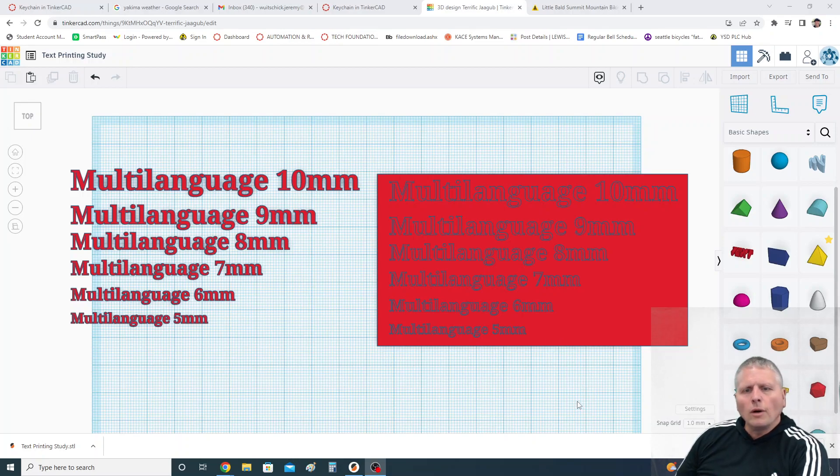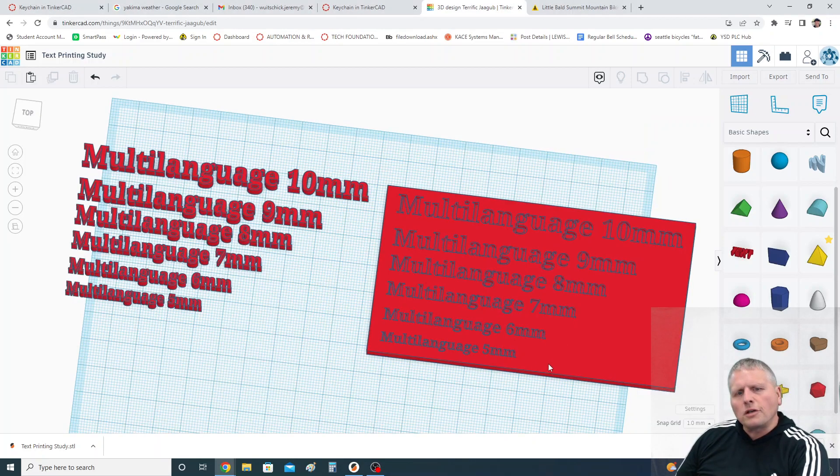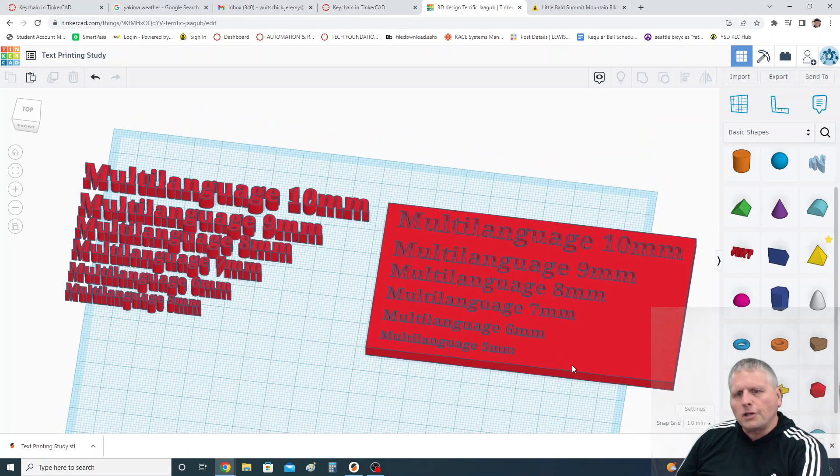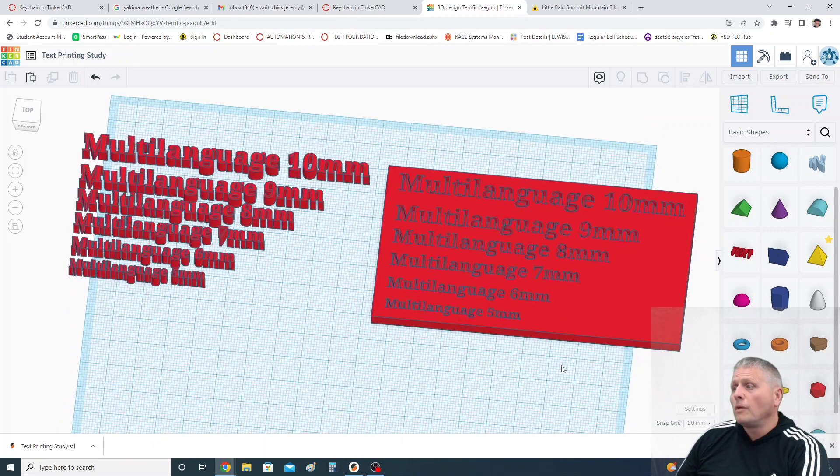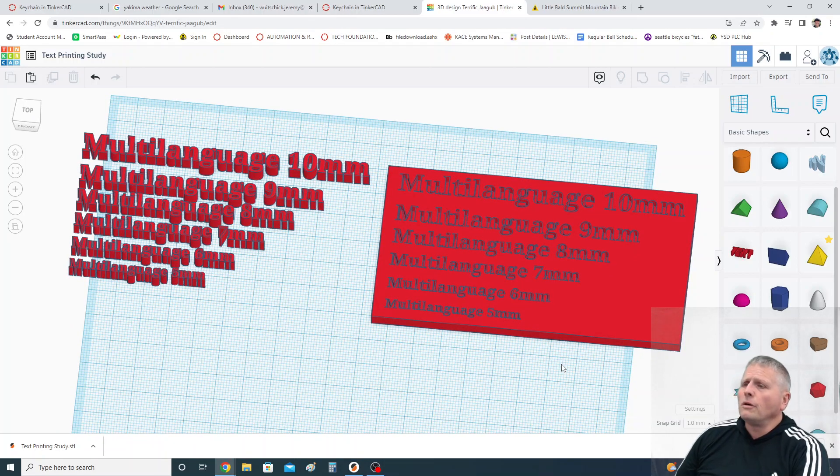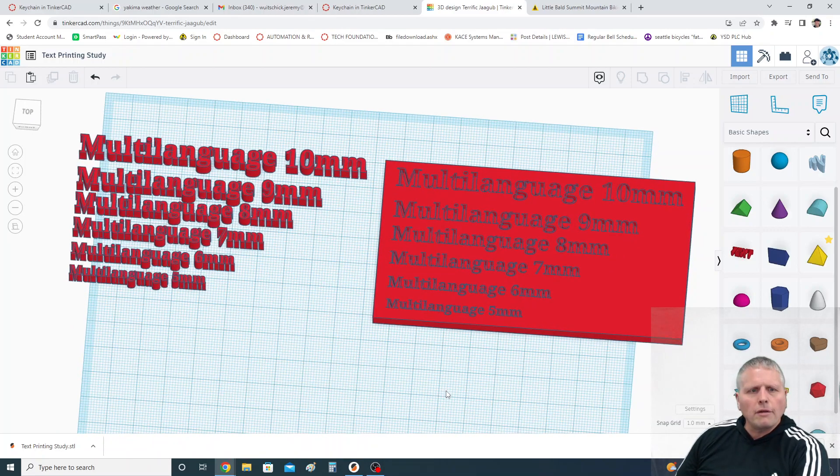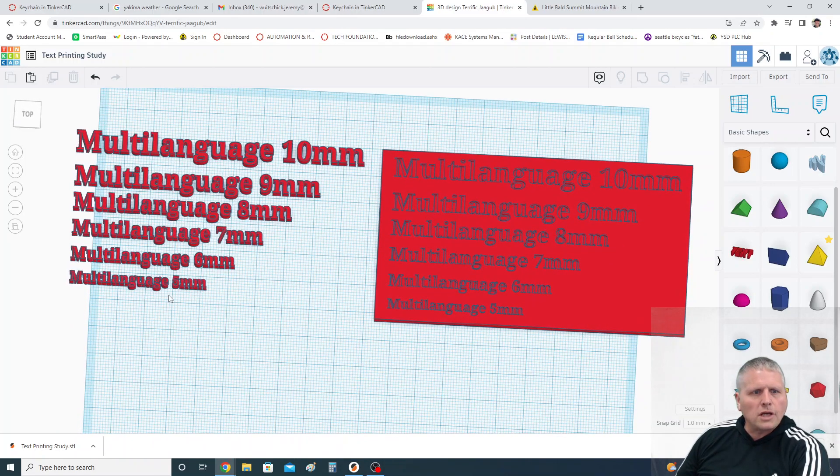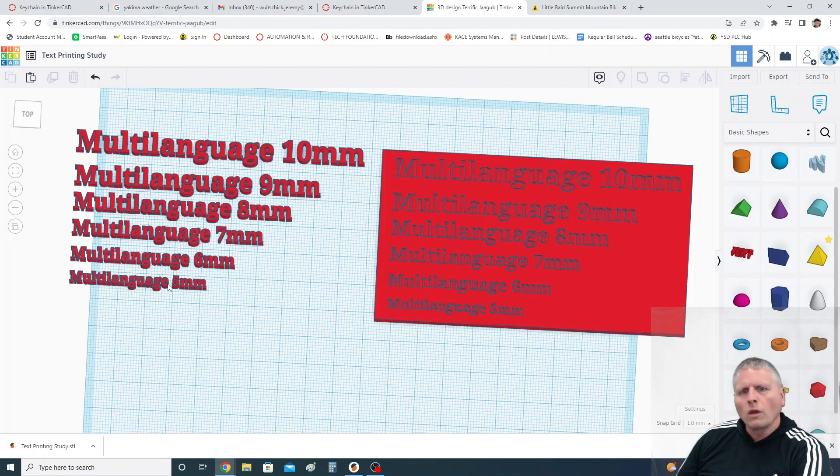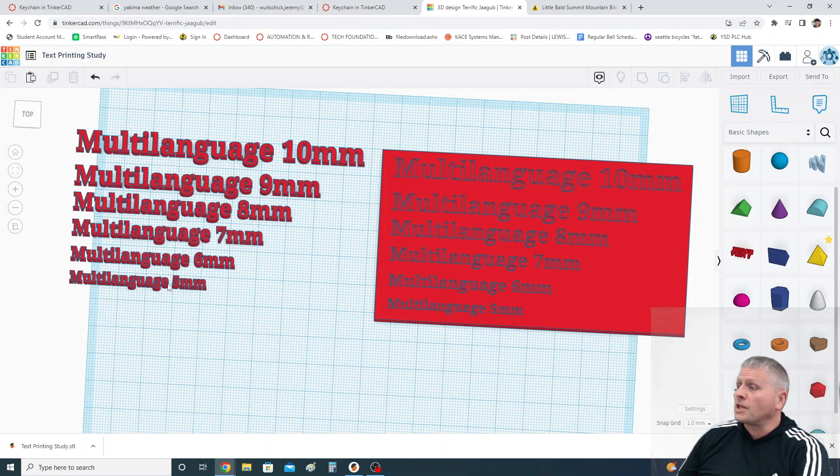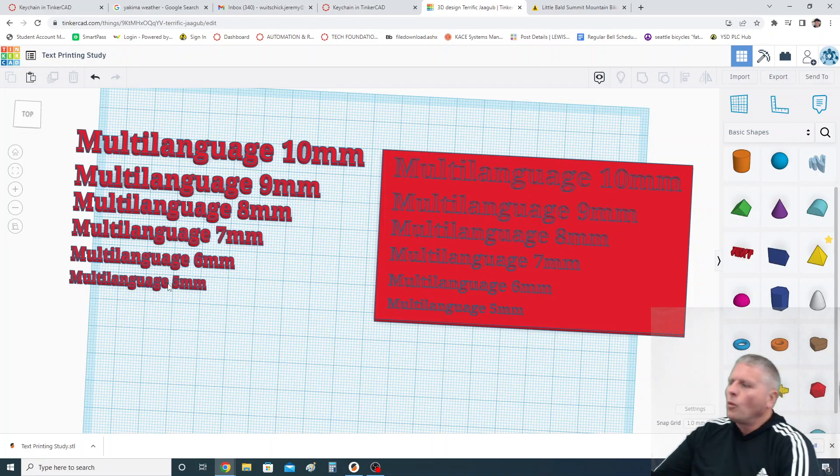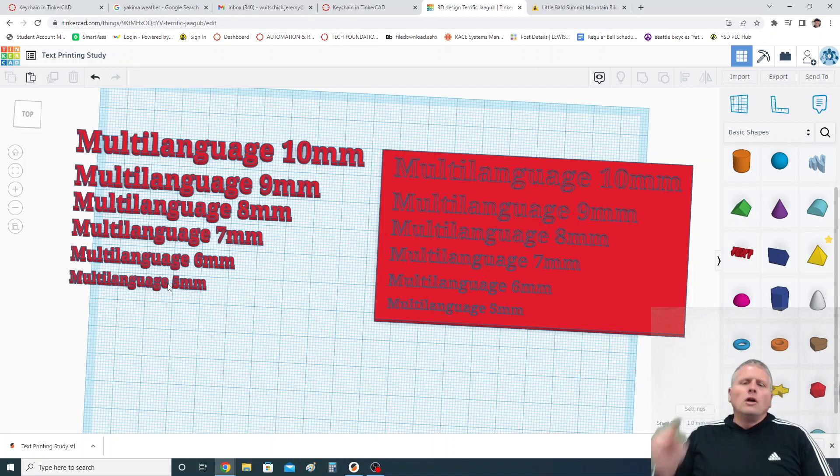All right, hey, so this one is part of our keychain assignment that we do and a lot of students will put text that's very small and then it doesn't turn out because the printer can't print the tiny little lines that are associated with having to build that type of text.